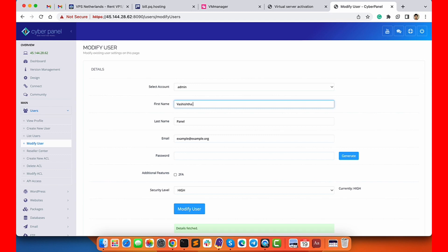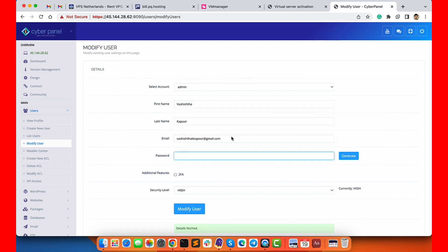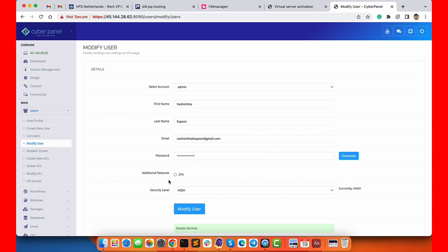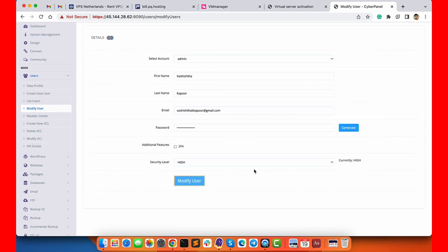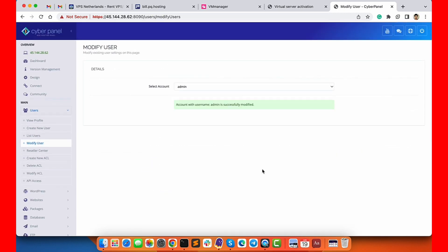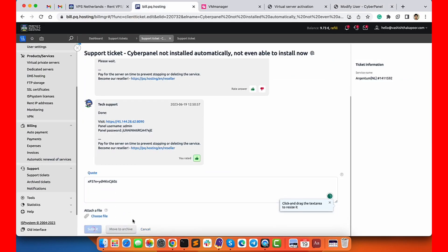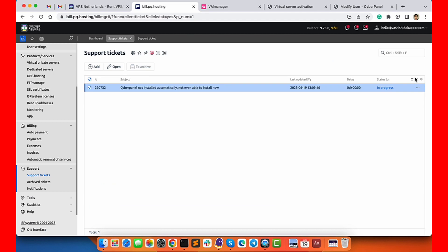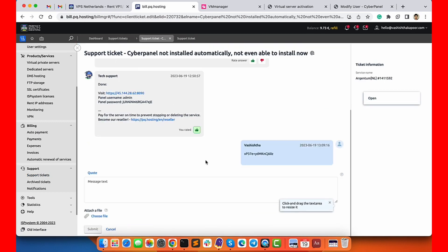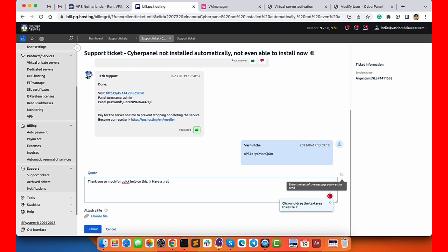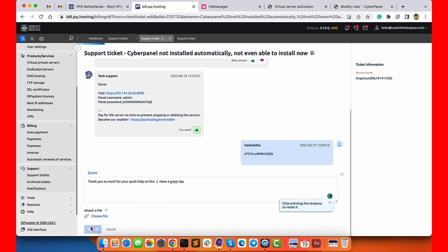Now I can log in to the CyberPanel with these details. I have already logged in but now I will modify the user details so that this password is changed for security reasons. Every time you get a password from anyone or any default password, make sure you change it with something more secure. I'm showing you this password because this is part of a review, so I will delete this server later on.